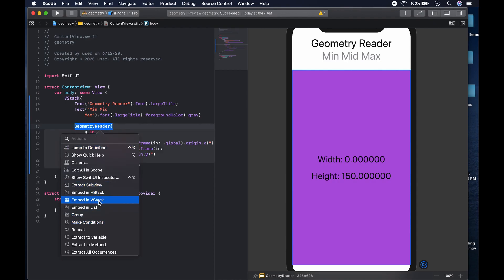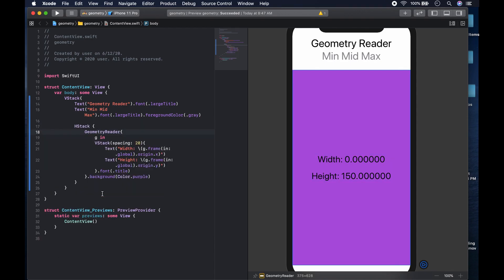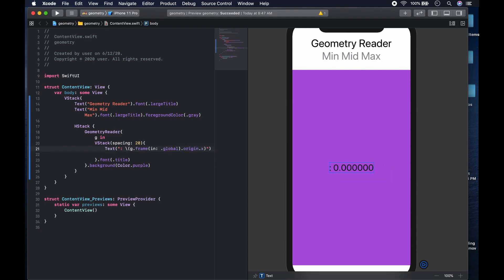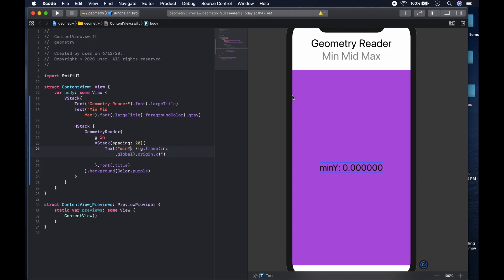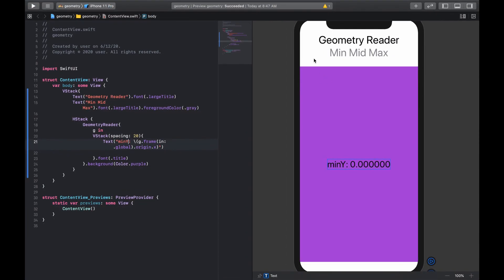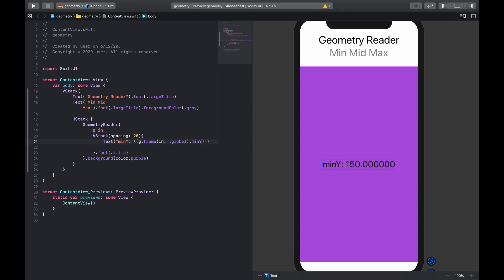We can come to the geometry reader, hit command and click, and embed it in an HStack. After that, we can calculate the min, mid, and max of the geometry reader. We'll get rid of the duplicate and use G dot frame in dot local dot min Y — so the first value shows the minimum Y coordinate. We add a spacer so it's pushed to the top.